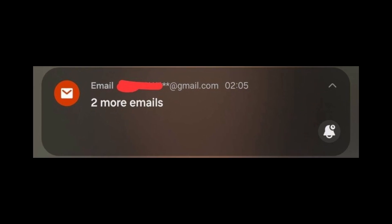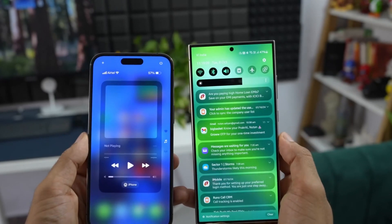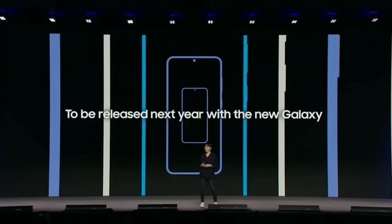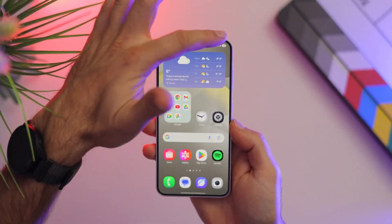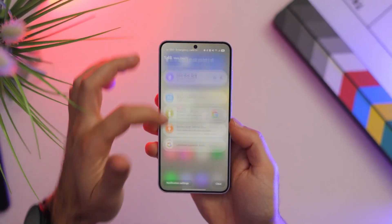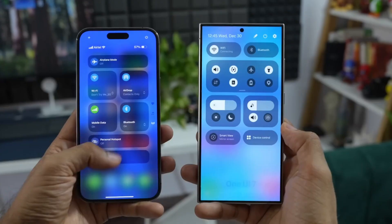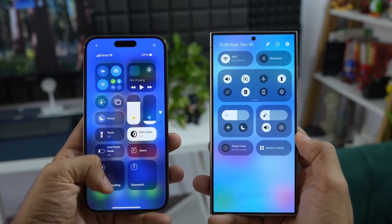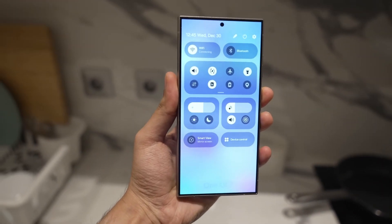Imagine the convenience of seeing your essential work emails at the top, while social media alerts stay tucked away for later. Samsung's approach, which stores filtered alerts in a neat More Notifications section, strikes the perfect balance between accessibility and organization, offering unparalleled customization. In comparison, similar features on iOS feel restrictive, giving Samsung an edge in user-friendly design.